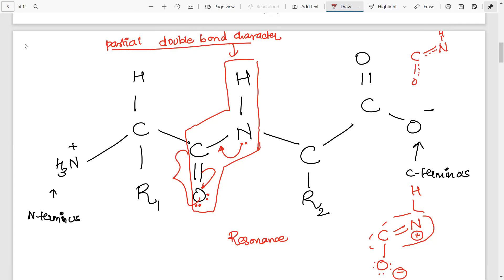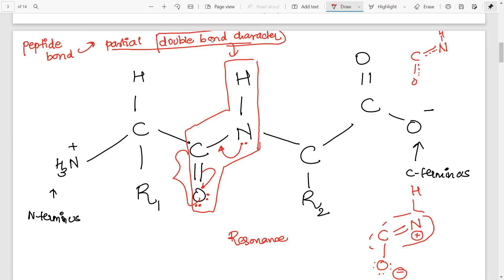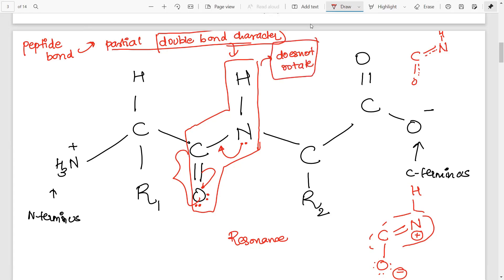So your peptide bond is not a single bond, nor is it a completely double bond — it has a partial double bond character. Because of this double bond character, the peptide bond does not rotate. No rotation is possible, since we know that only single bonds can rotate.